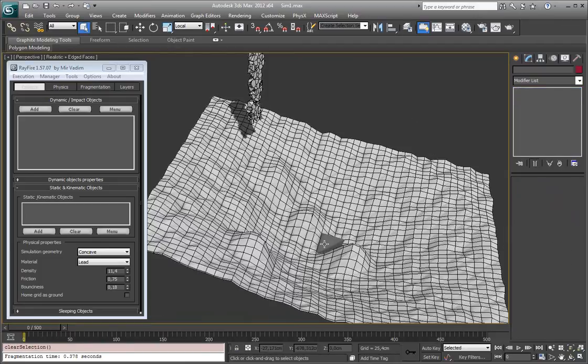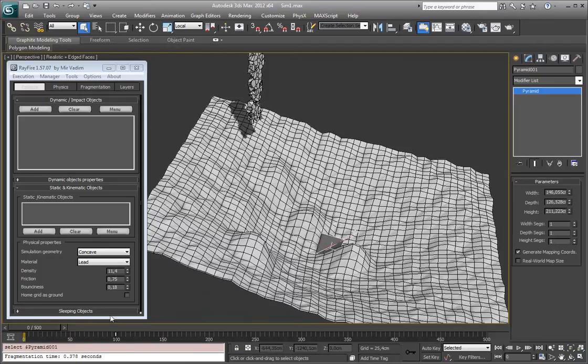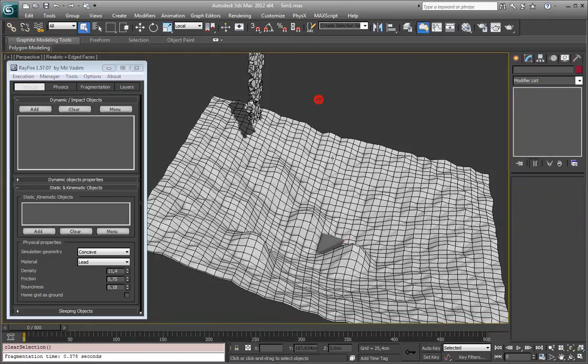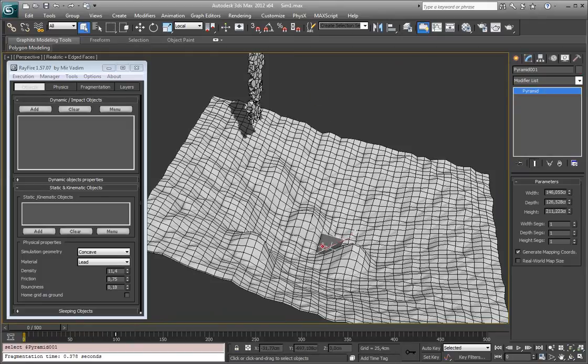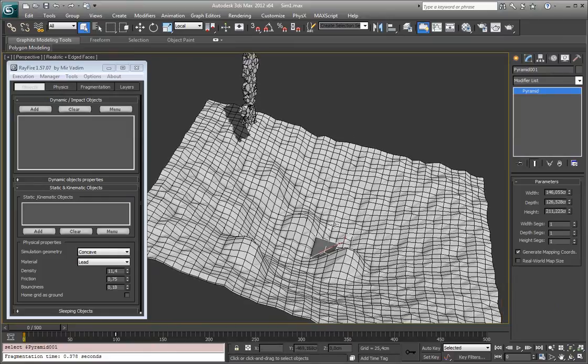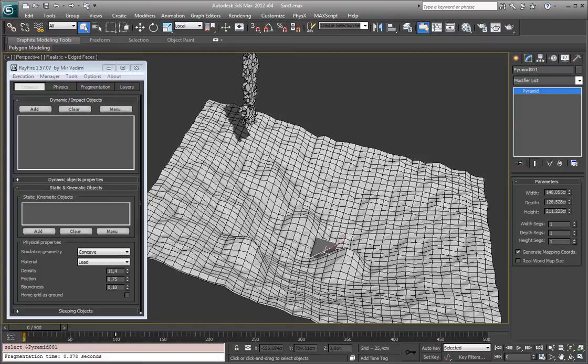And kinematic object is an object which, as you see, has some animation. But it also cannot be affected anyhow by other dynamic objects. Only such kind of object can affect other types of objects.